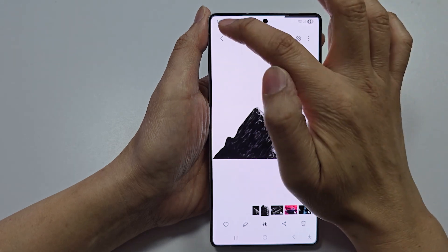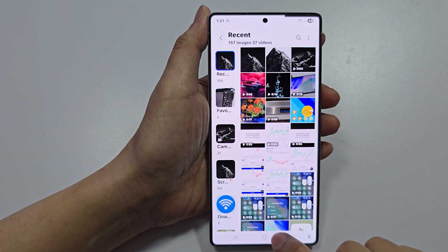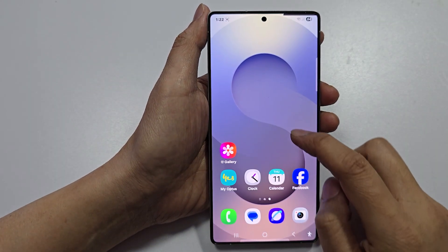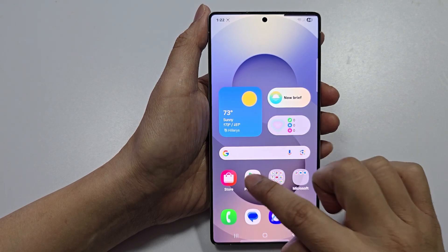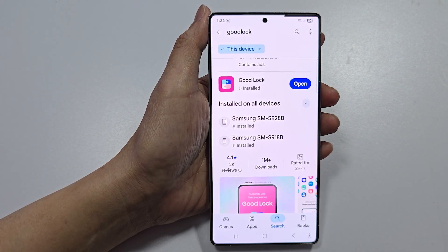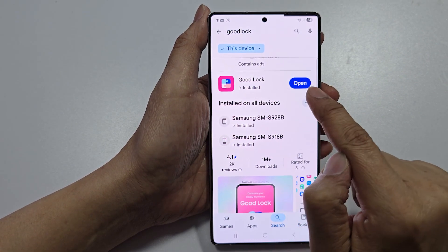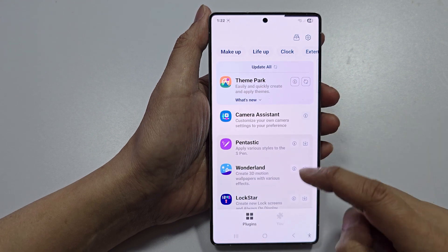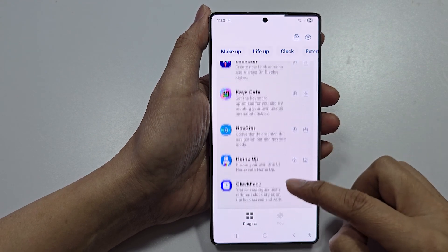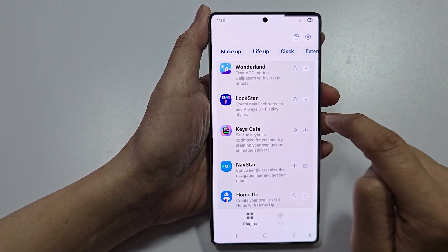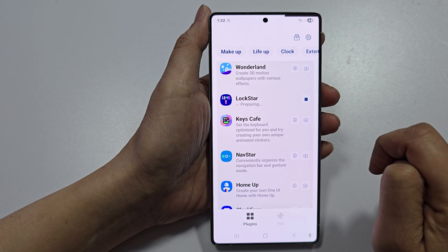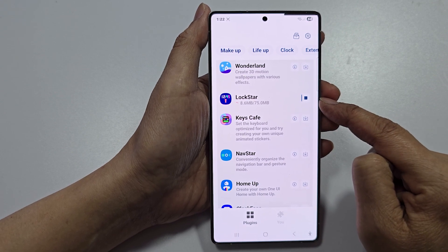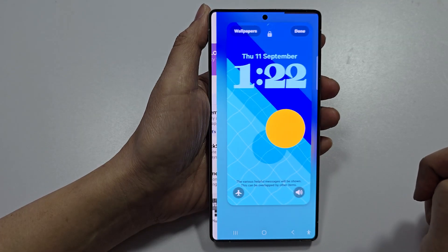After that, tap on the home button. Now open the Play Store and install the app. After that, tap on Open, then scroll down and look for Lockstar. Tap on the download button — this will download the plugin.